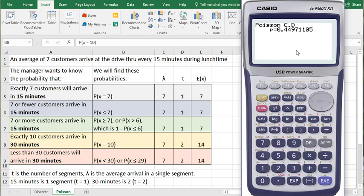So we have a 45% probability for 6 or fewer customers arriving in 15 minutes because that's what we just calculated.